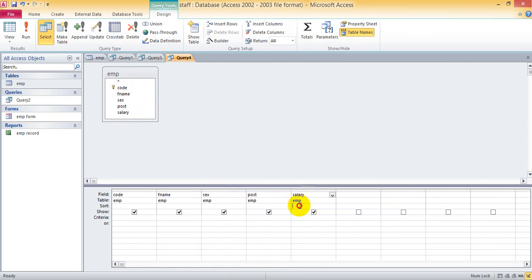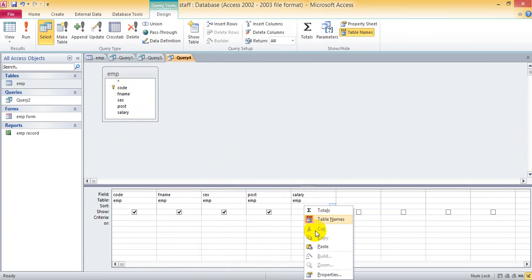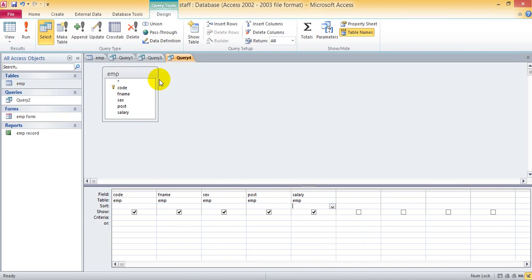Now select salary. Use Update Query so we will be able to change the data type.